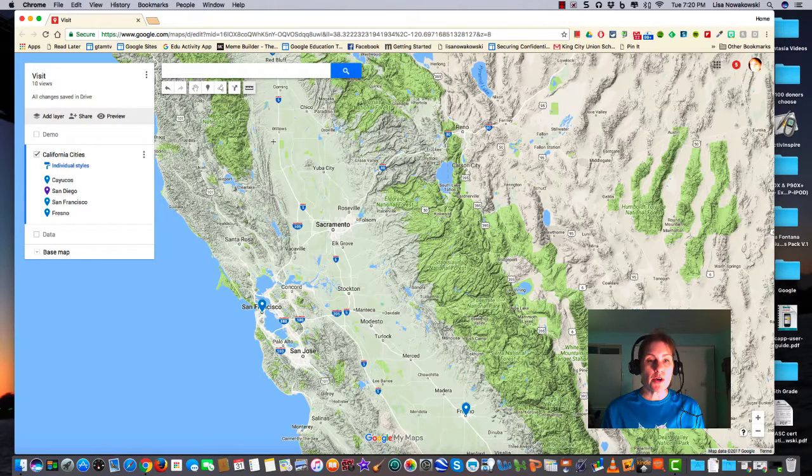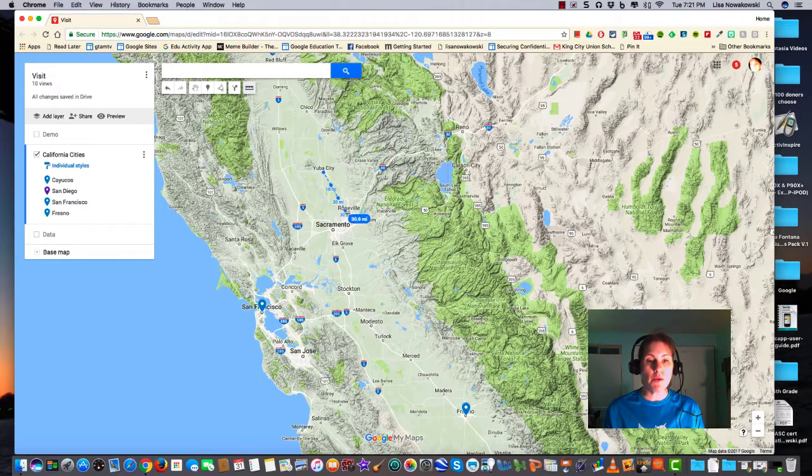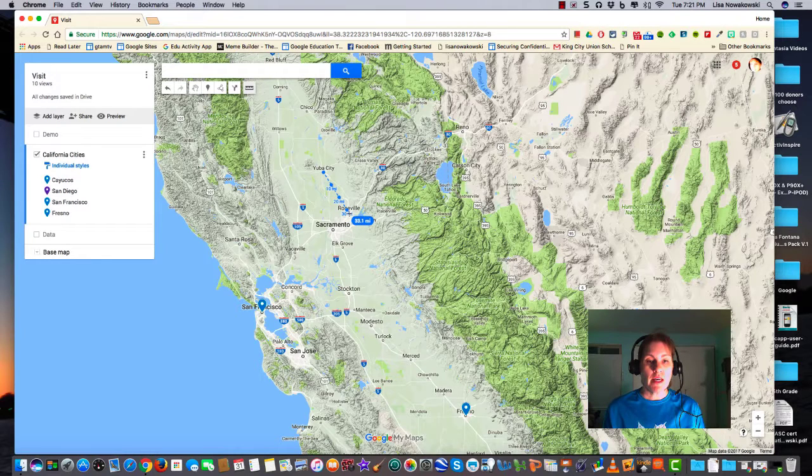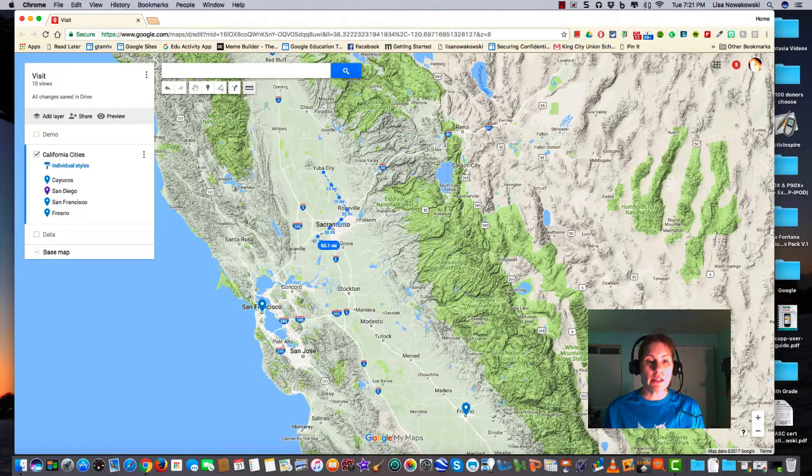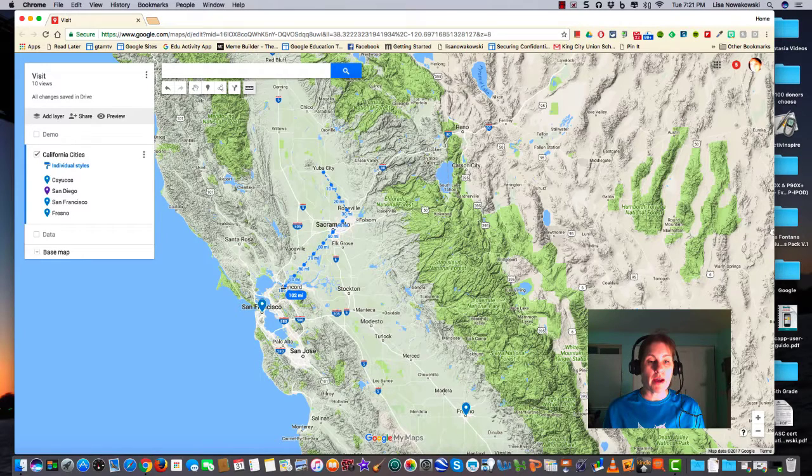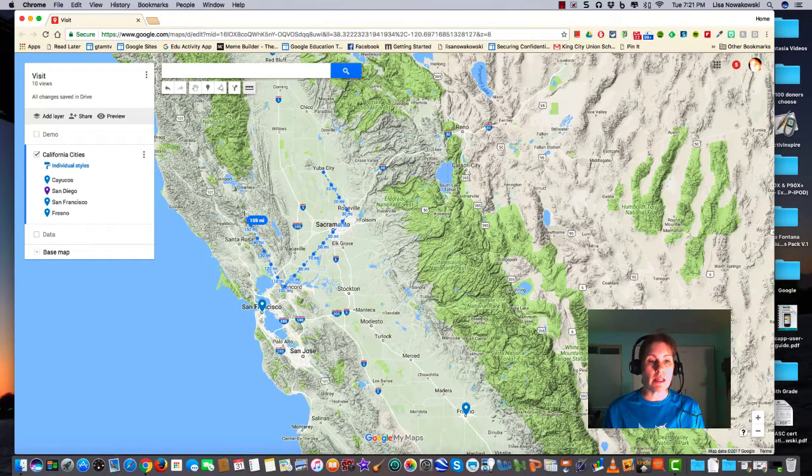So if I want to know the distance between Yuba City and Roseville, I can click on it. And it's 33.1 miles. I can continue on with that to as many places as I'd like.